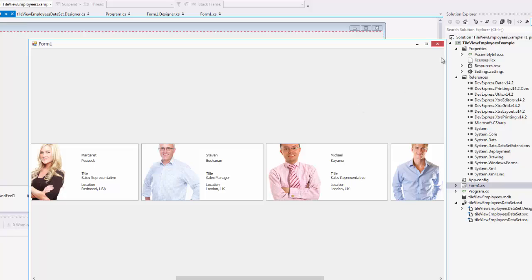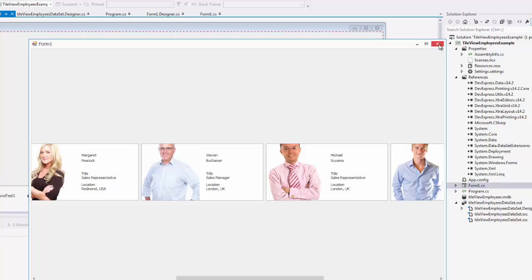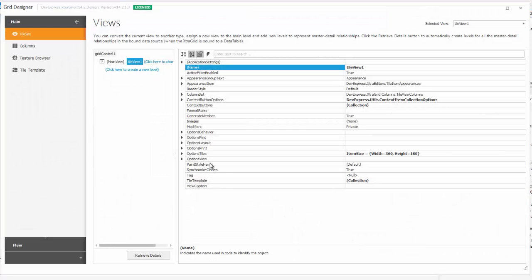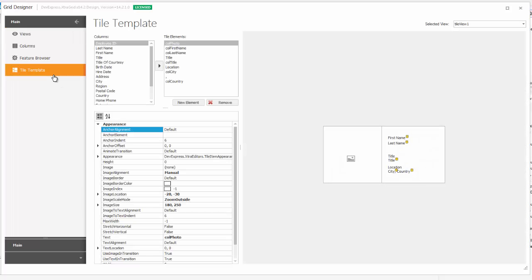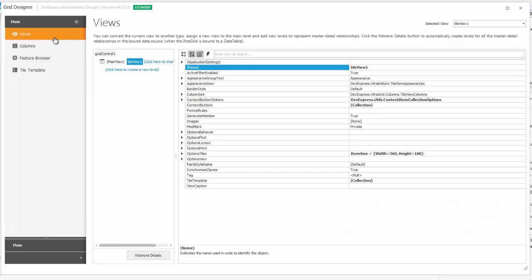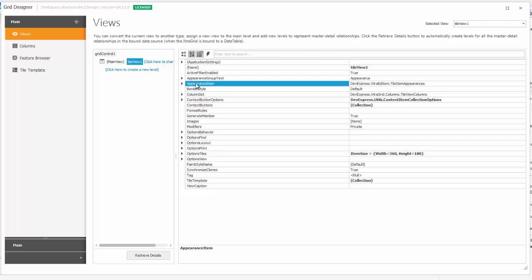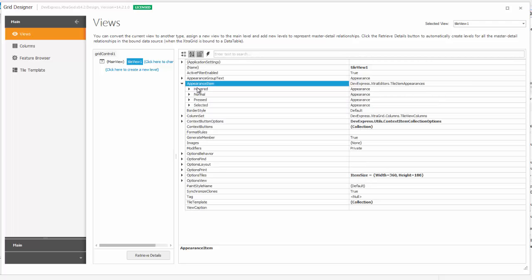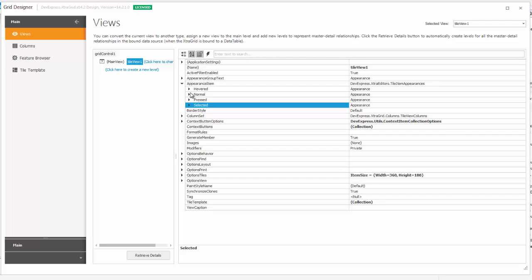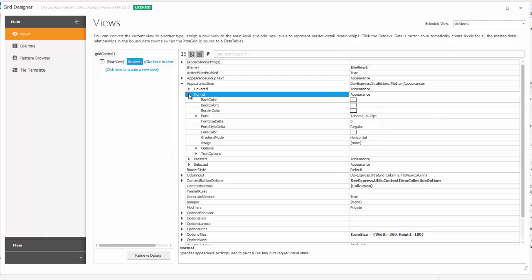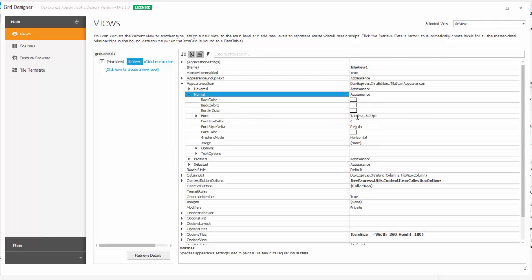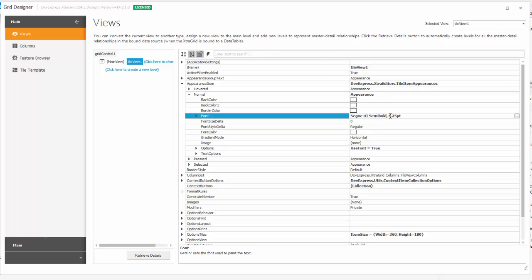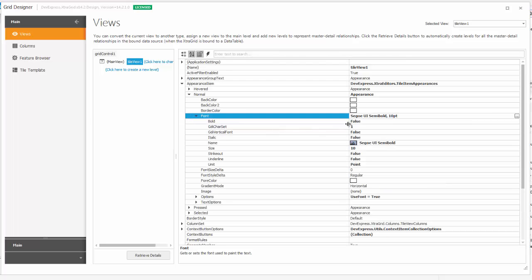Now, I'll show you how to change the appearance of the text so that they stand out from each other. In the Grid Designer's Views section, you'll see the Appearance Item property. And, if I expand the item, you'll see all of the different states' appearances as well. This property allows you to set global appearance settings common to all elements within the view. For this example, I'll set the font to Seago UI Semi Bold. Set the size to 10. And, set Bold to True.